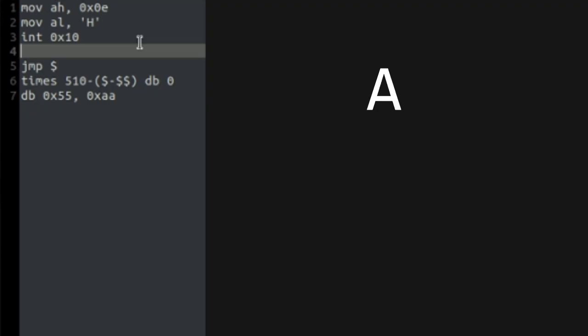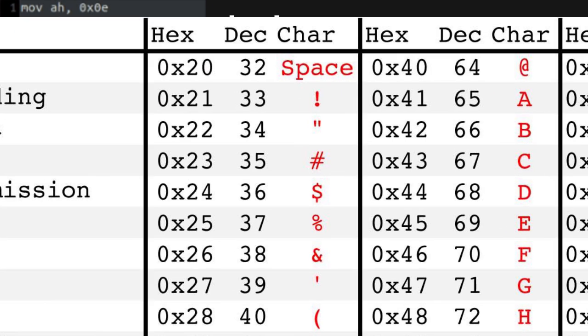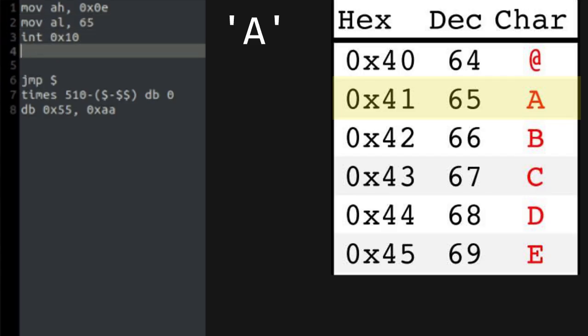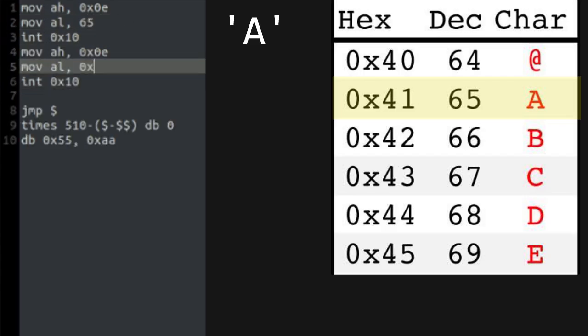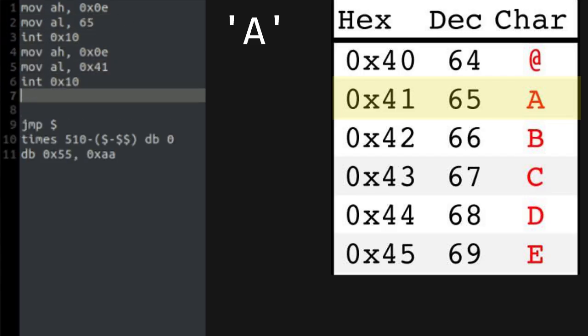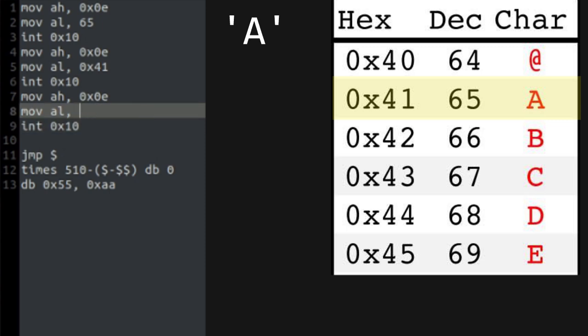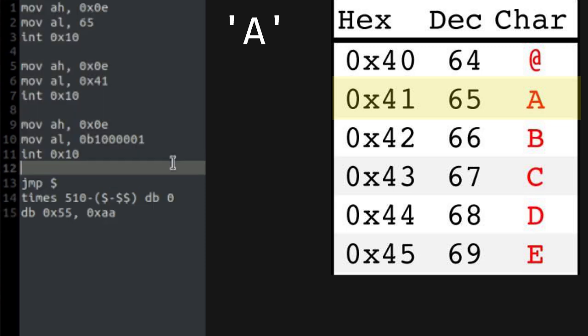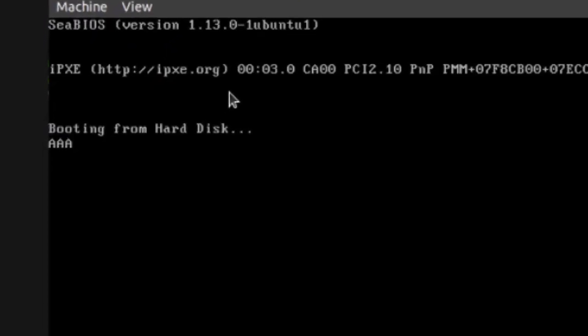Let's now have a closer look at a single character. To represent an ASCII character, we use single quotes. But it's only one of the many ways we can do it. Let's have a look at an ASCII chart. The letter A is represented by decimal 65, which is 0x41 and binary 10000001. If we print these three values, we'll end up with three As.